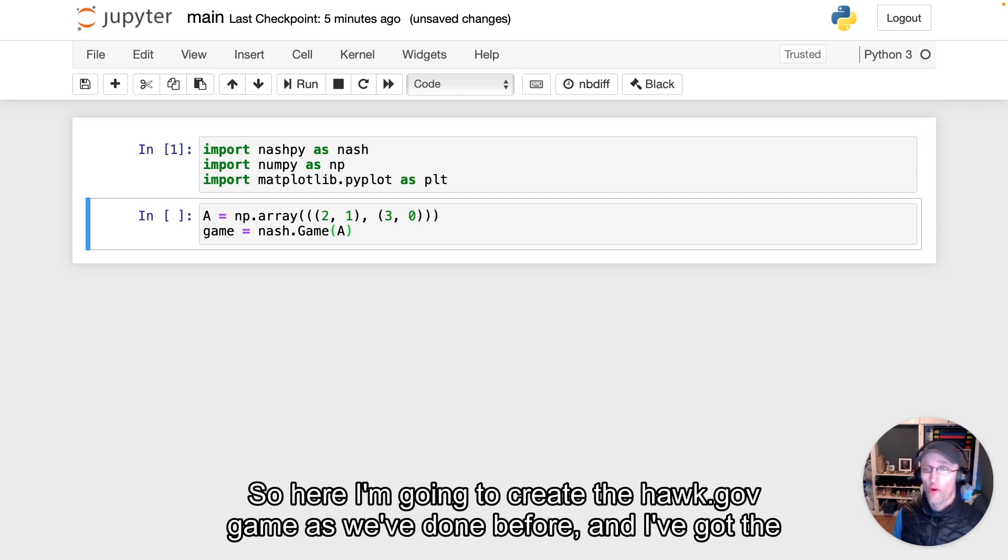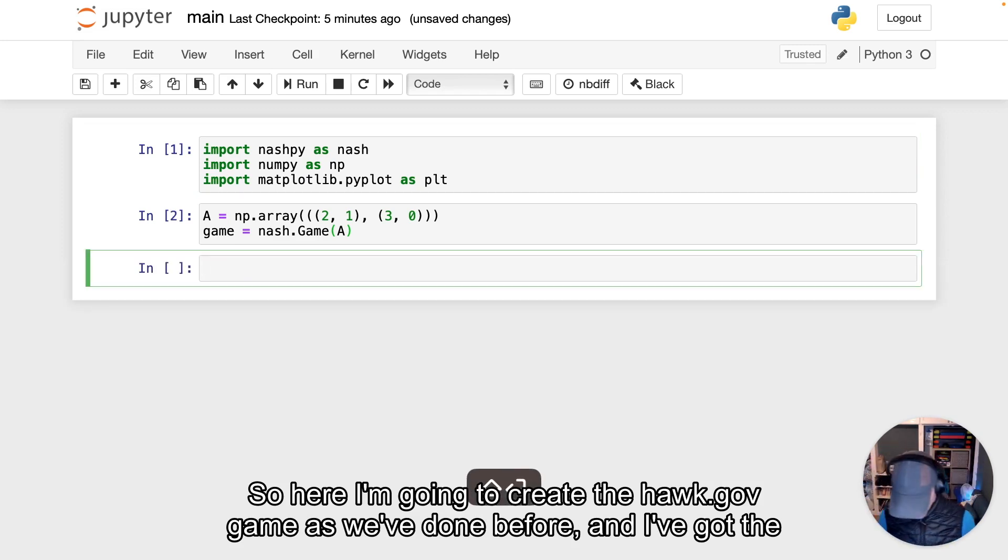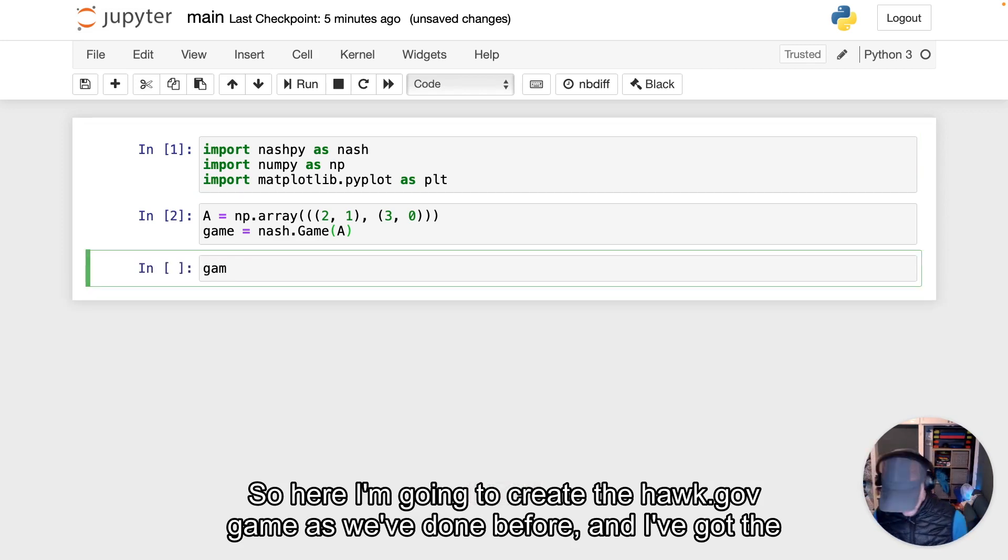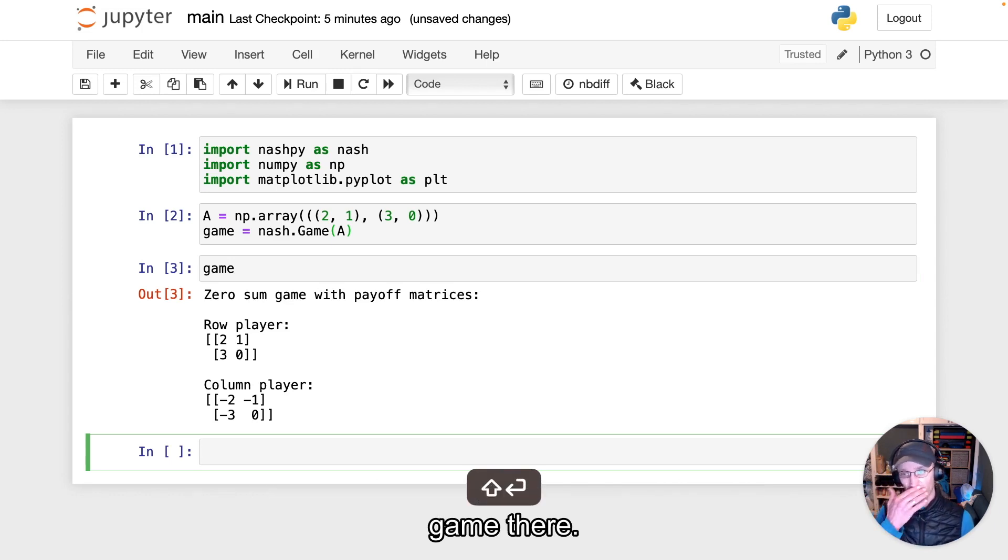So here I'm going to create the Hawk-Dove game as we've done before, and I've got the game there.